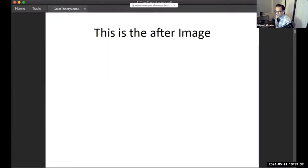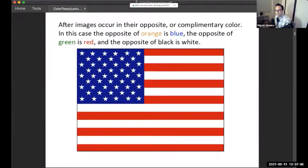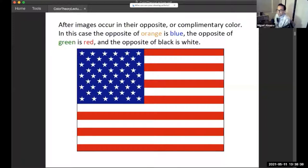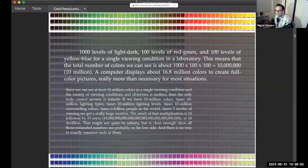Basically what happened is you're seeing the opposite, or the after-image — the complementary color. The opposite of orange is blue, the opposite of green is red, the opposite of black is white. I over-stimulated the cones in your eye so that as soon as the image went away, your eye compensated with the complementary color. That's called an after-image. This proves that complementary colors exist on a biological level and also on a physics level.